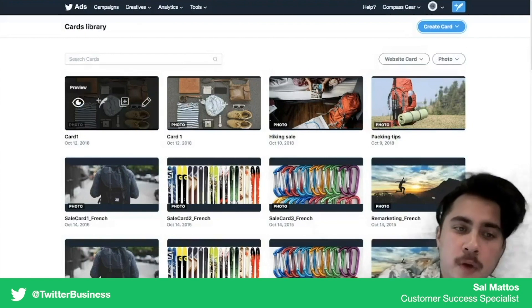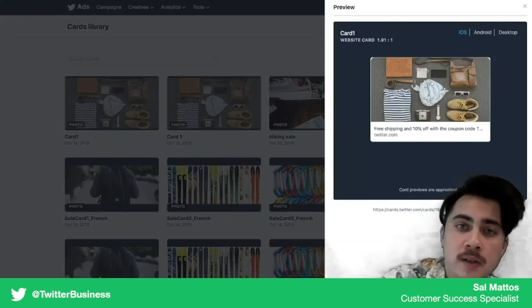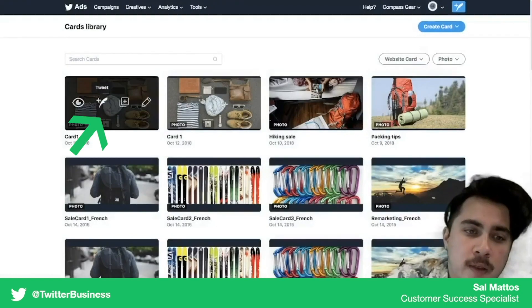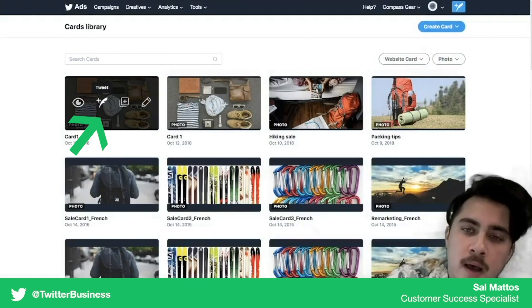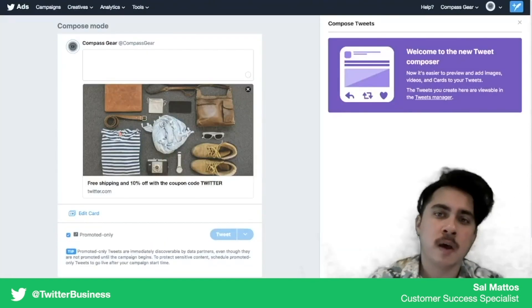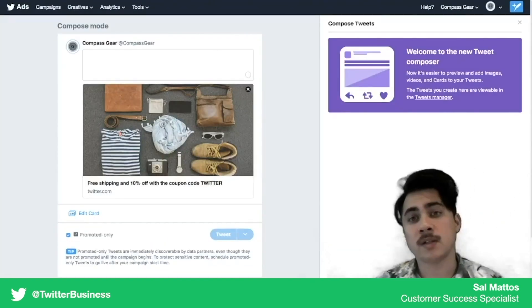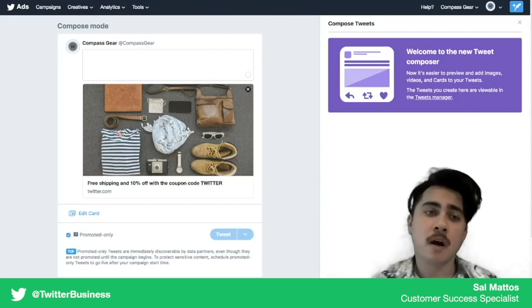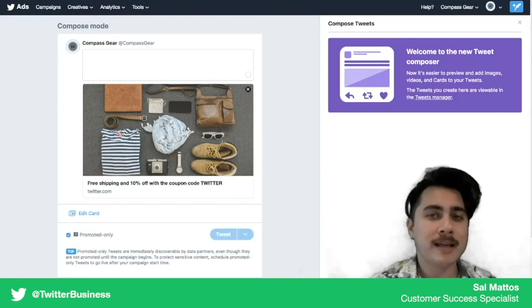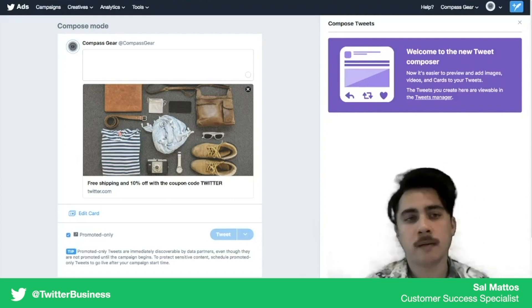From here you can preview what it will actually look like when it's served, or you can click this and add it to a tweet. Now it's important to know that cards operate separately from tweets. So after you've made a card, you're not going to be able to use it in your campaigns until it's been added to a tweet.